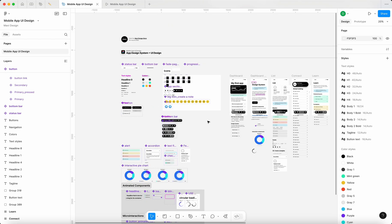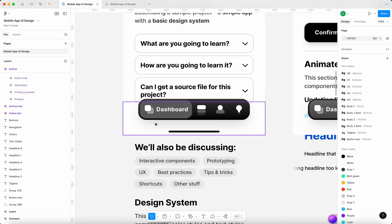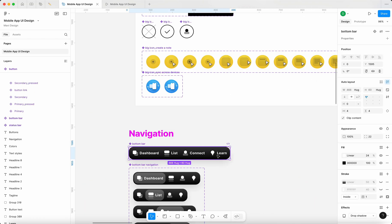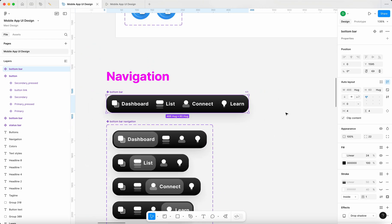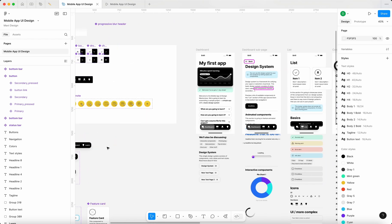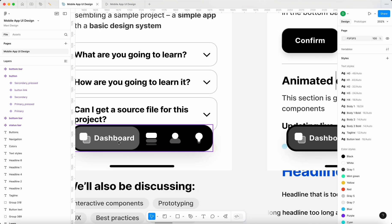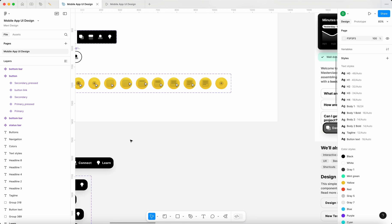There are also going to be some minor design changes. For example, I think this gradient on the menu is not necessary, so I'm going to disable it. I feel like keeping a strong contrast is going to work best.